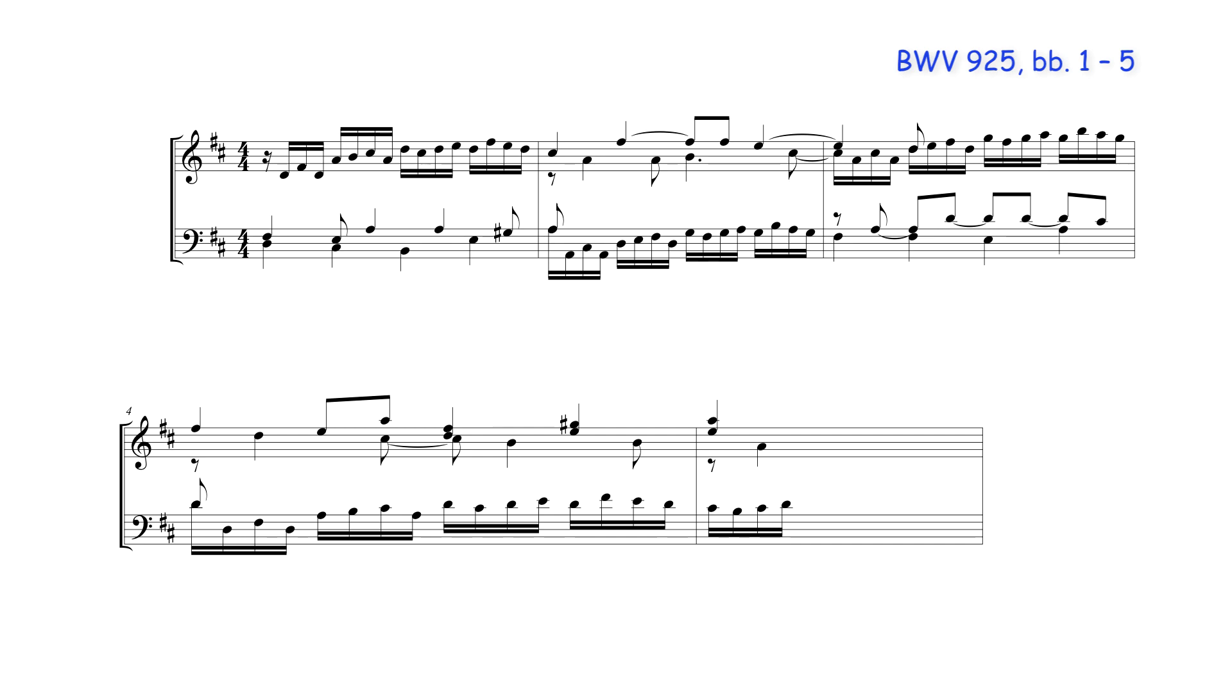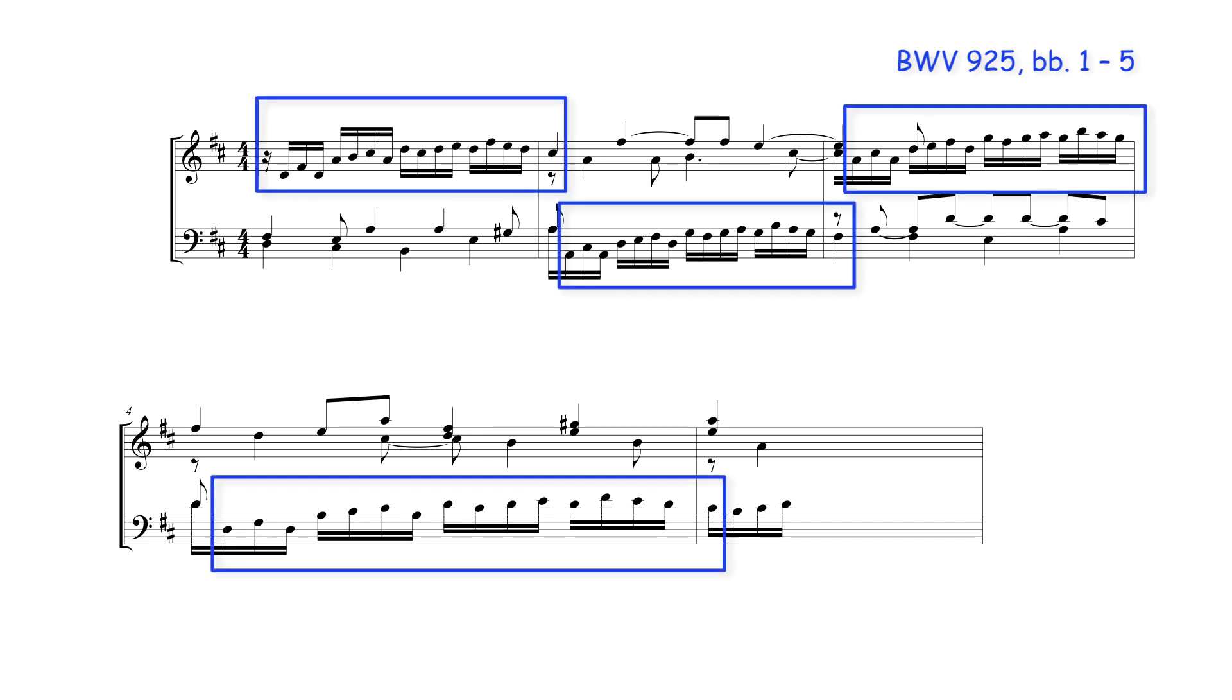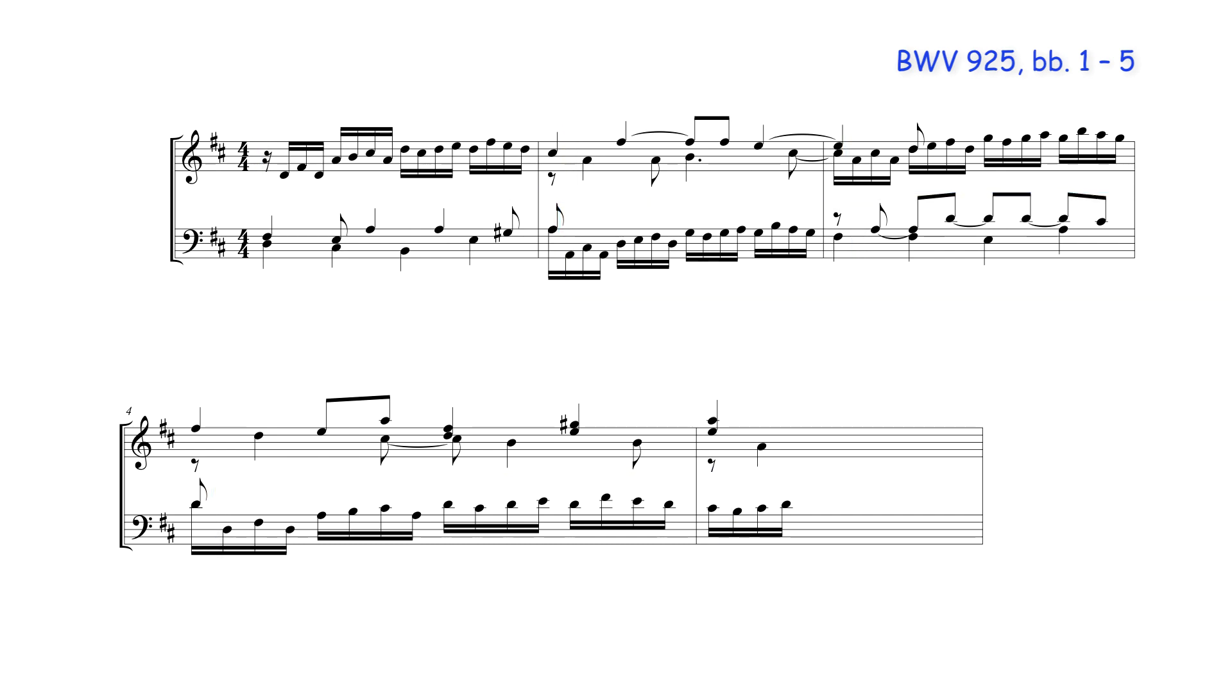In the following excerpt from a prelude by J.S. Bach, the texture comprises one part in running sixteenth notes which contains the theme, and two or three other parts typically moving in longer note values against it. The parts written in longer note values also contain a number of suspensions.